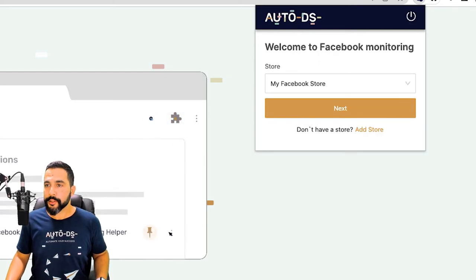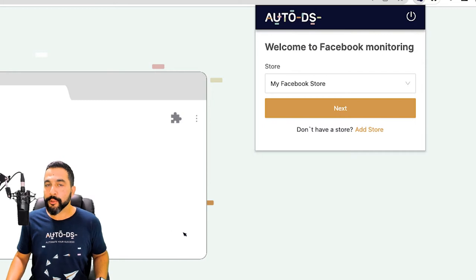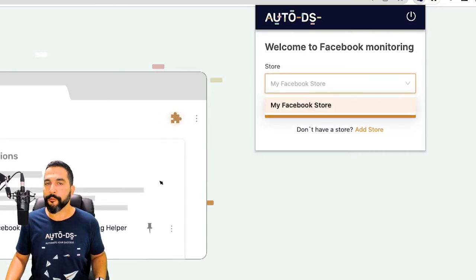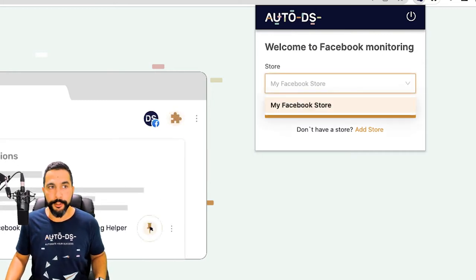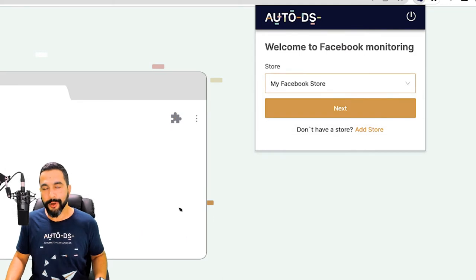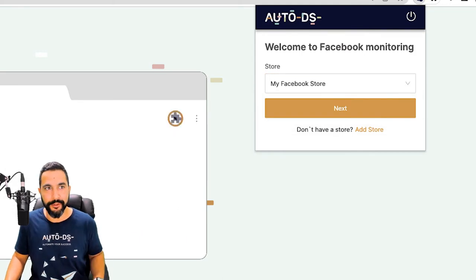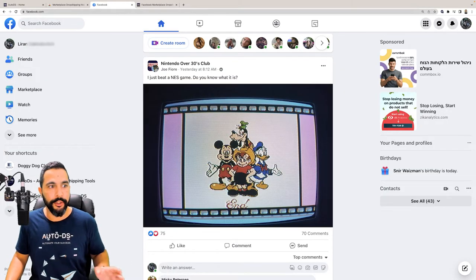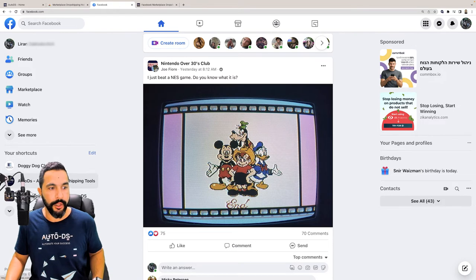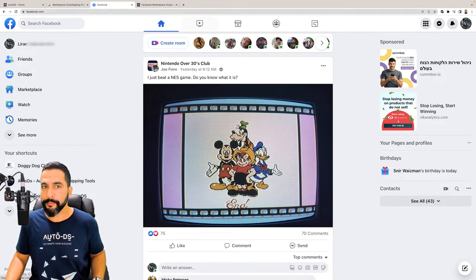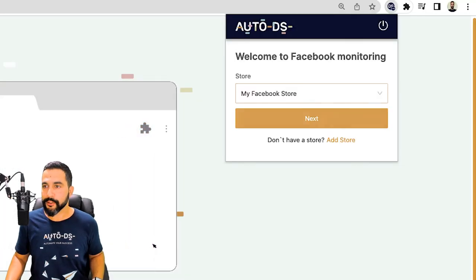Then you'll get the screen Welcome to Facebook Monitoring and choose your Facebook store from the drop-down menu. Now I only have one Facebook store called My Facebook Store. That is why you need to be logged in to your Facebook account with that Facebook store inside. So I'm going to choose that store and click on Next.